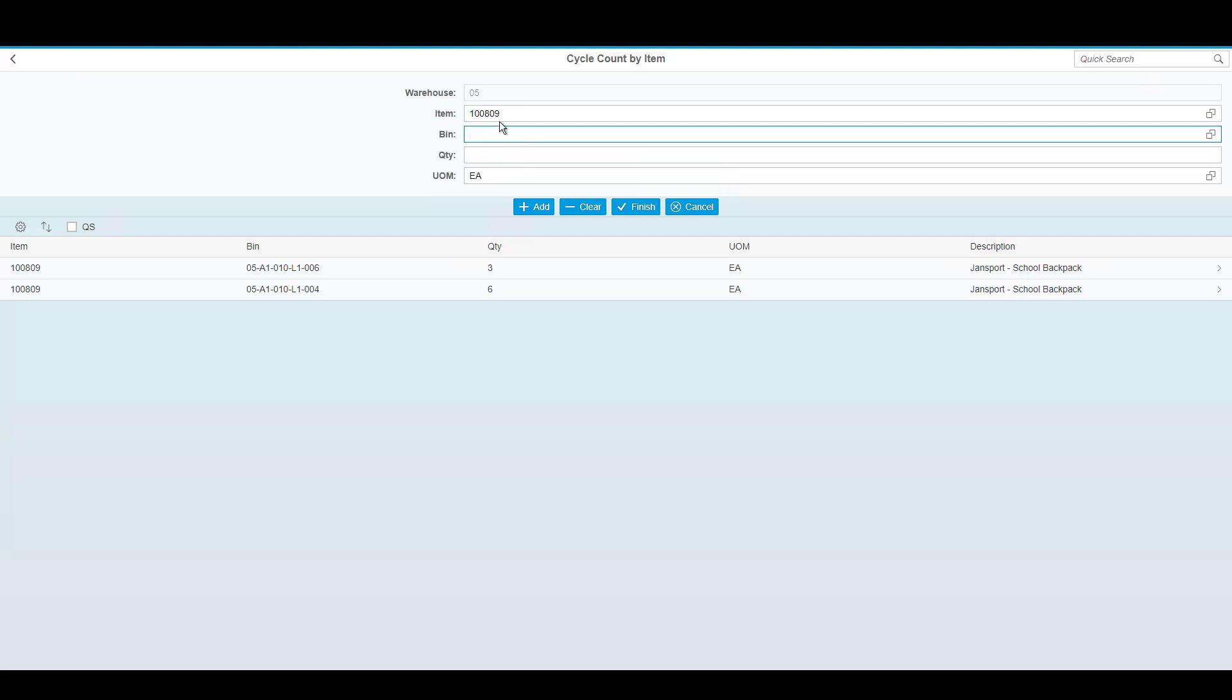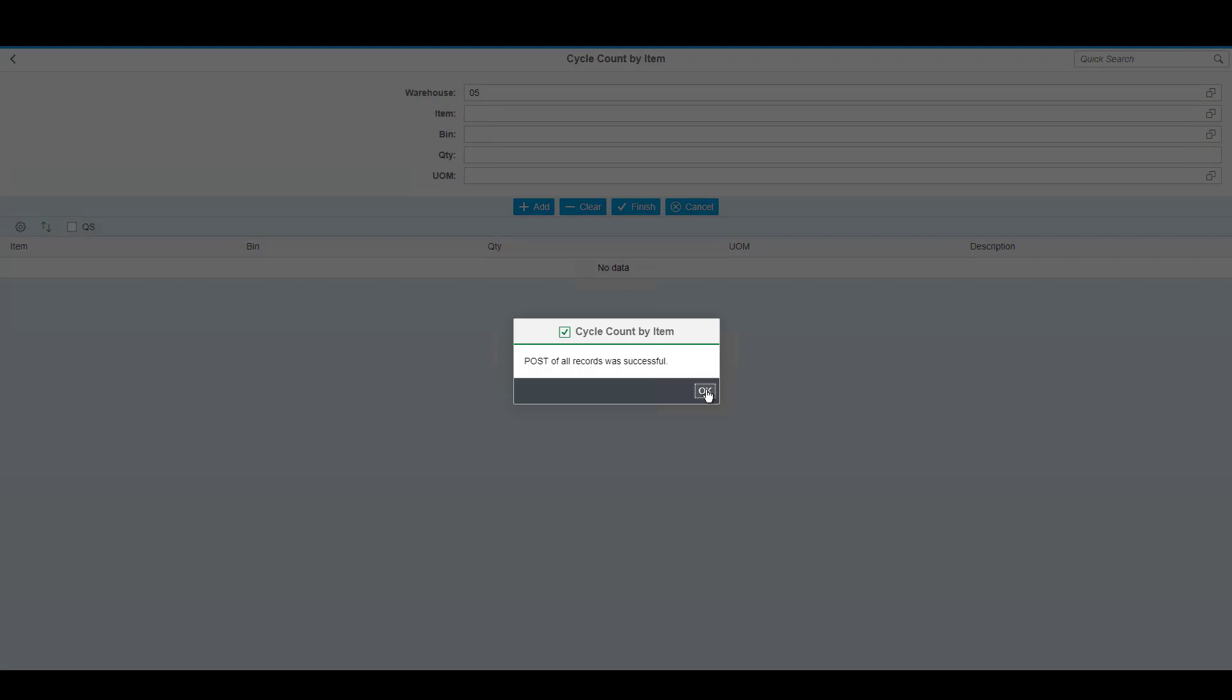However, in this case, since the item was the primary driver, if I finish this count, any bin locations that I did not count that the system has this inventory will be adjusted to have a count of zero, thus adjusting the inventory out. SAP is updated.